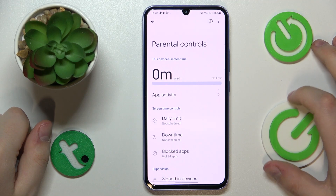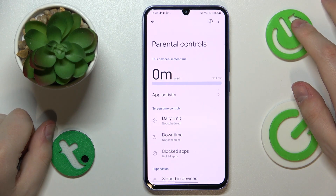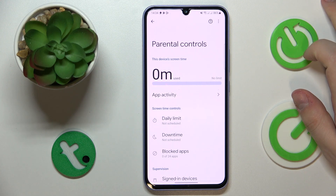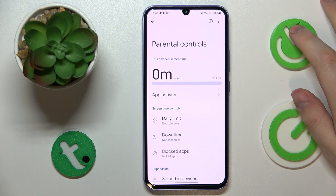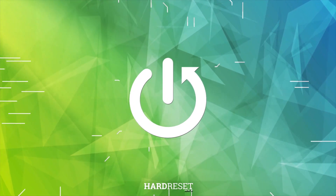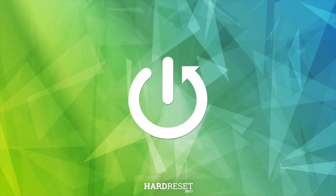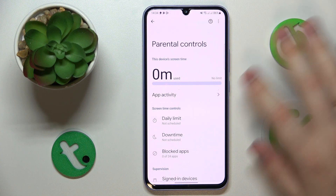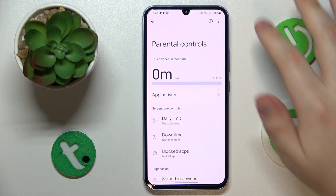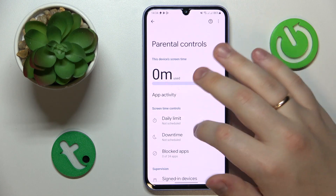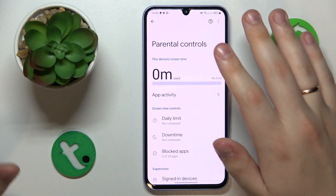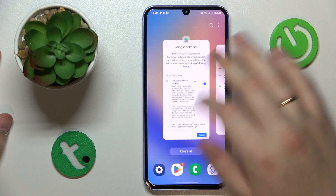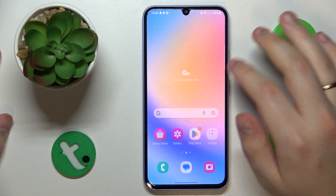This is the Samsung Galaxy A34, and today I would like to demonstrate how you can bypass parental controls on this device. Before I start, as you can see, my parental controls on this phone are active and they work. In order to bypass them, you will need to launch Settings first.